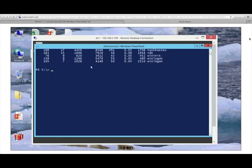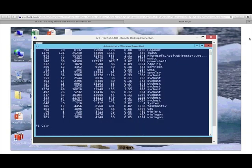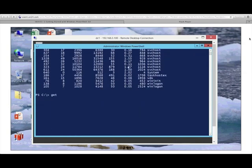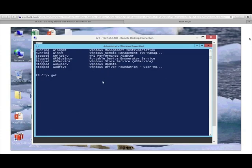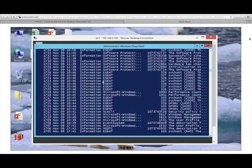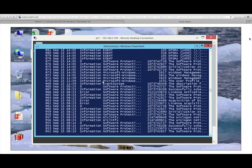With PowerShell, our cmdlets have two-part names. The first part is a verb like 'get', and the second part is a noun like 'service'. I can run get-service and get information about services. I can also say get-eventlog — spelling counts — and that gets all the entries from my event log. All of these are running locally against my local computer.